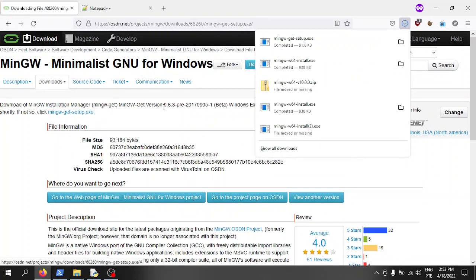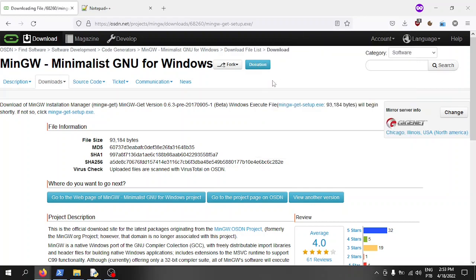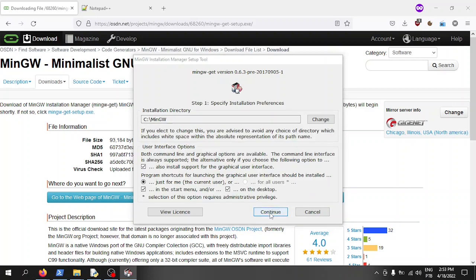Once you go to the page, it automatically downloads to your downloads folder if you're on standard Windows and haven't changed your configurations. Click to run the executable file. Here's the license information — let's click Install.